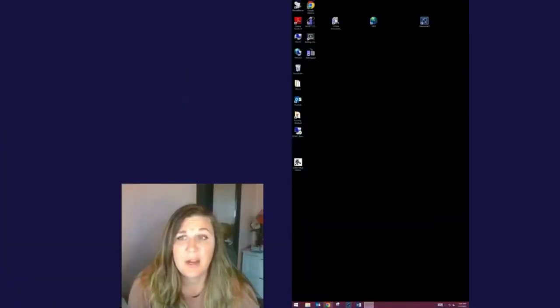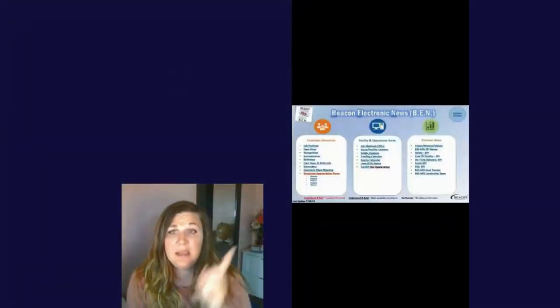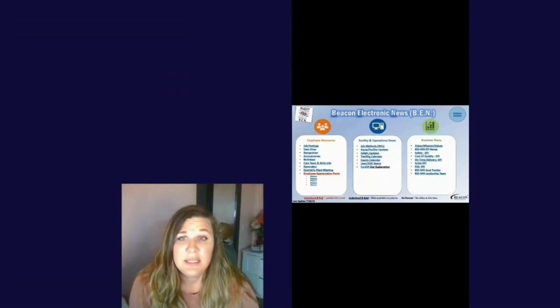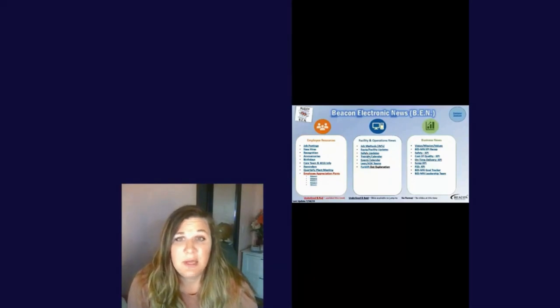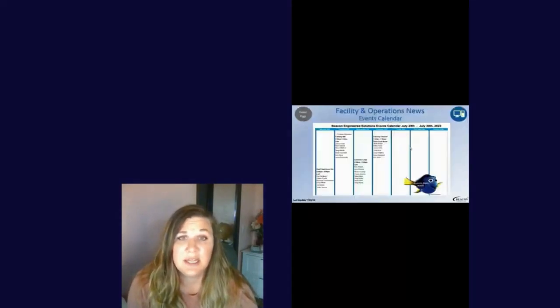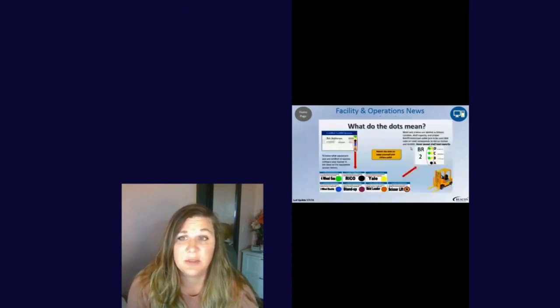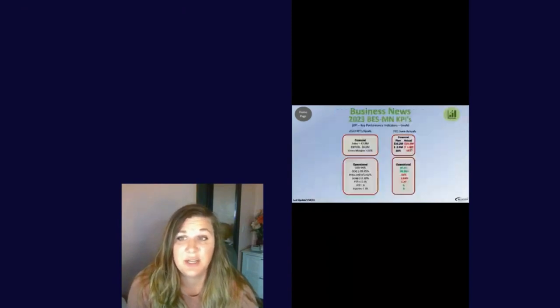Another awesome tool we have at our fingertips is Ben. This has company-wide communications like training calendars, safety updates, KPI breakdowns, and so much more. Be sure to check it out.